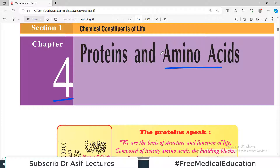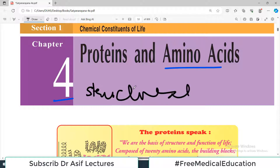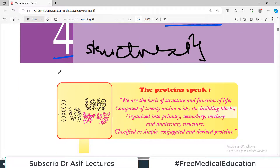If you talk about the whole body's structural component, the major component of your structural synthesis is protein.